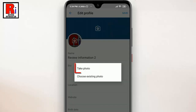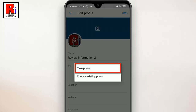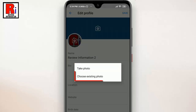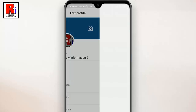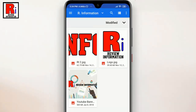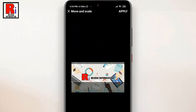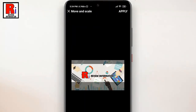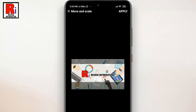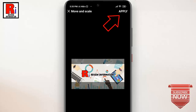Again, choose whether or not to upload a new photo, or choose one from your phone's gallery. Choose any photo for your cover. Move and scale the photo if you want. Then tap on Apply from the top right corner.